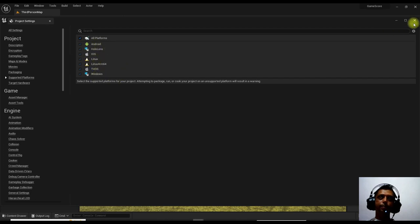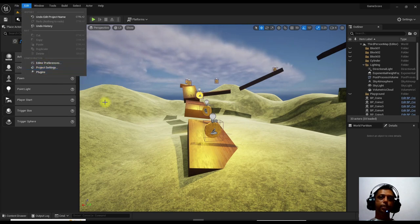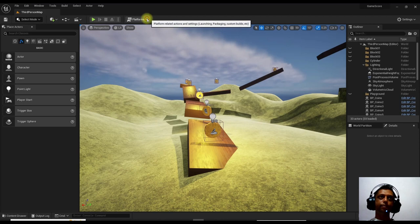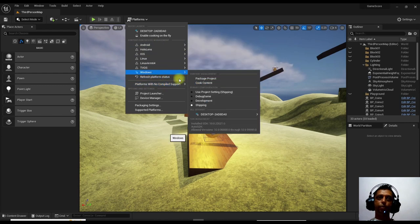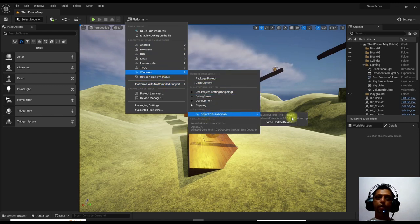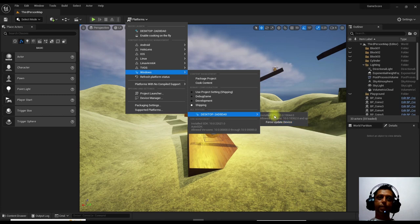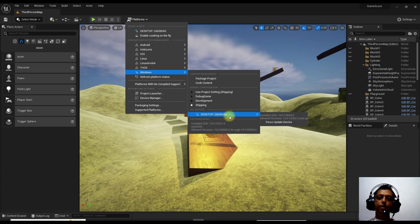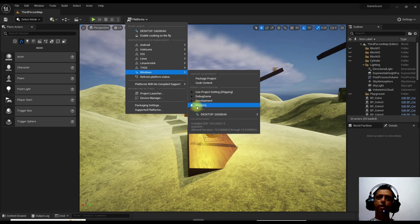Once you have done all the project settings, give the name and everything, then go to Platforms. Sometimes when you go to Windows, if the SDK is not installed, you need to click 'Update Device' — it may say 'Install SDK for Windows 10'. You need to update that, otherwise you cannot build the project. I am using the Shipping configuration here.